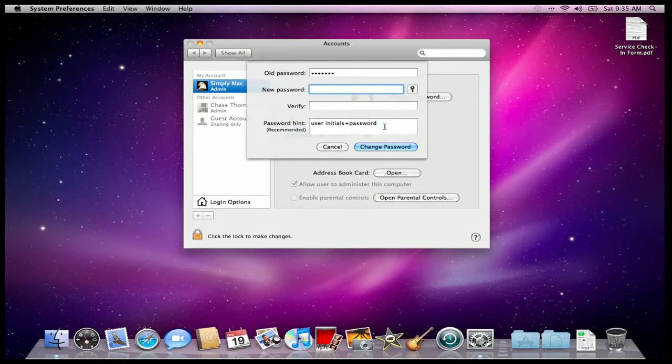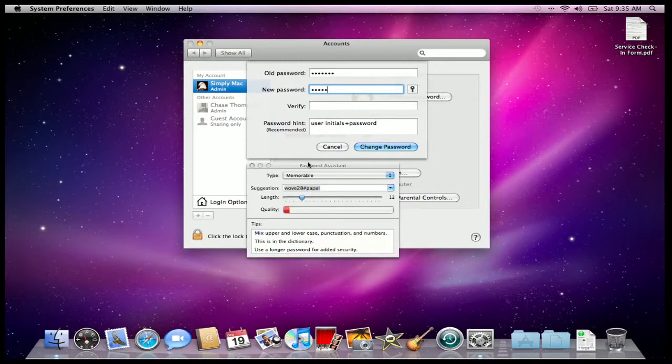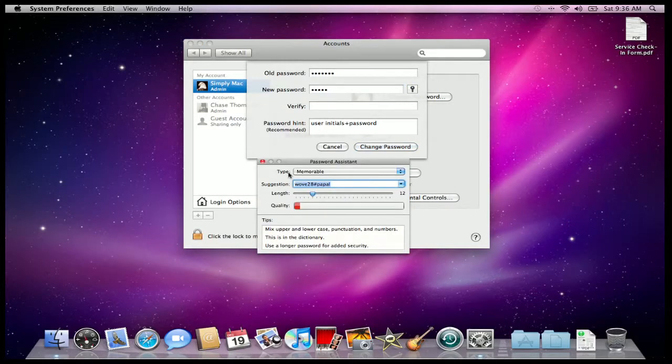When you start typing something in, we'll say type in Apple, you see this little key here on the side. You can click that, and something called the Password Assistant will pop up.